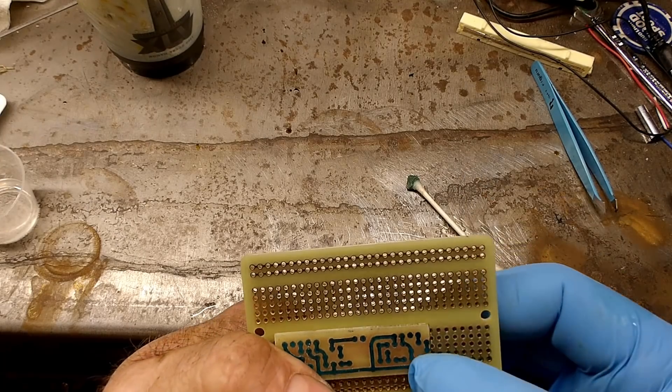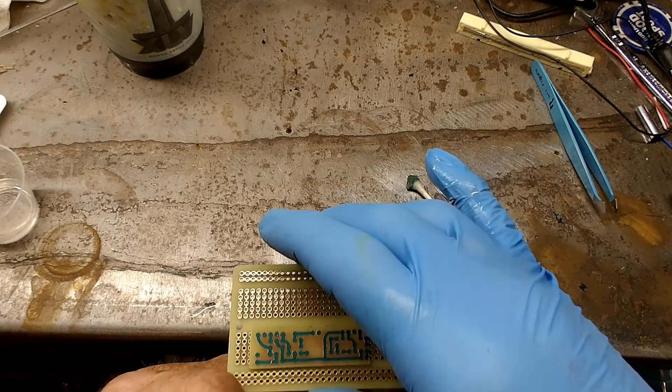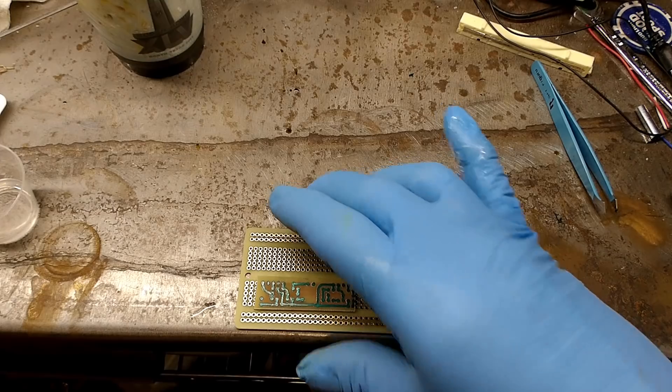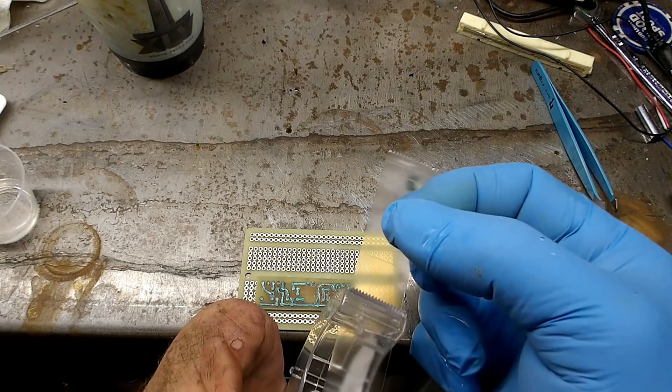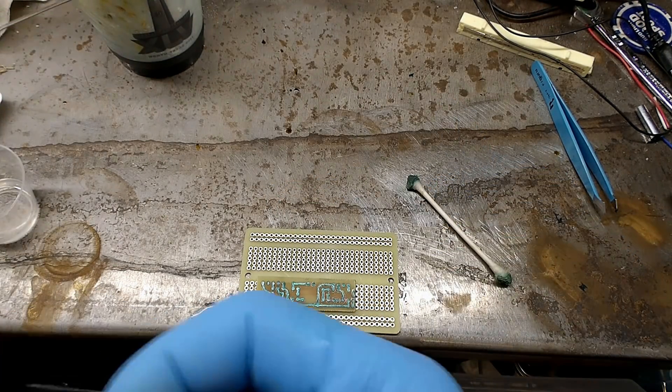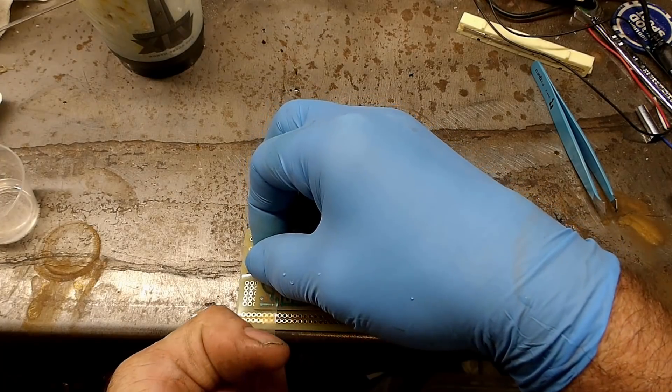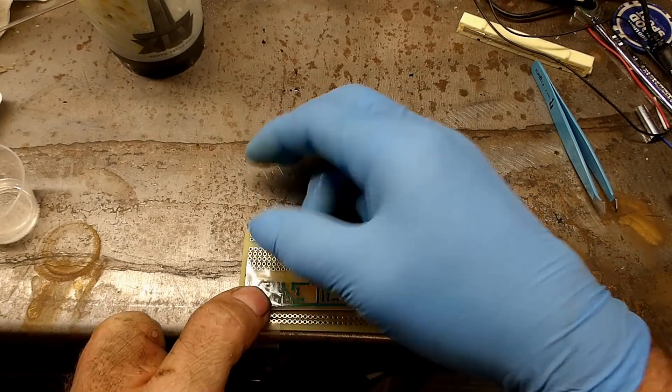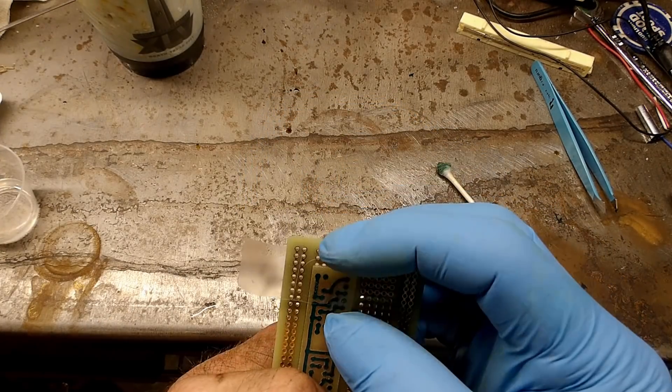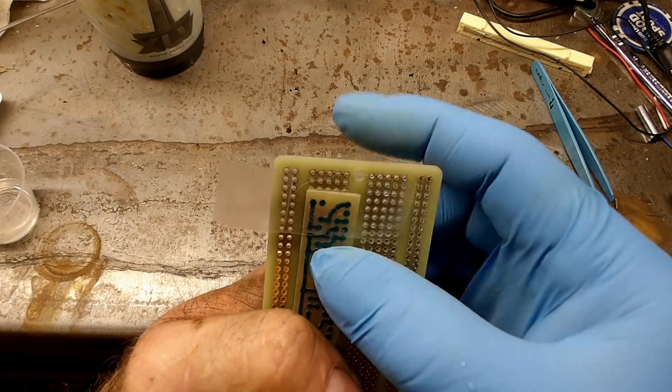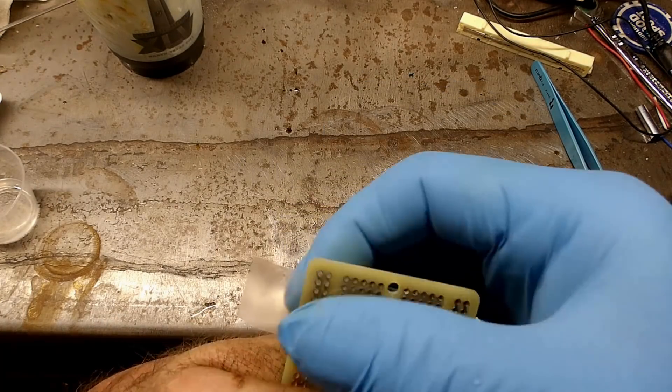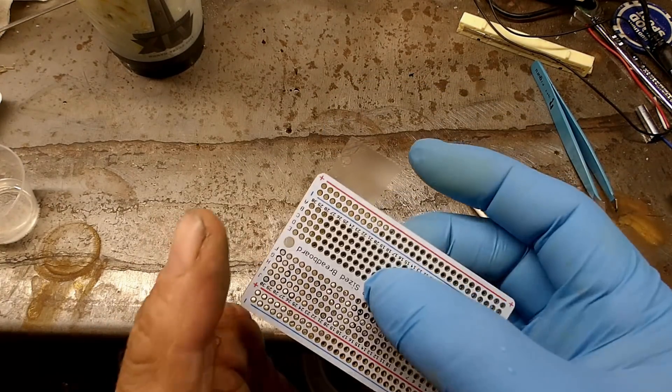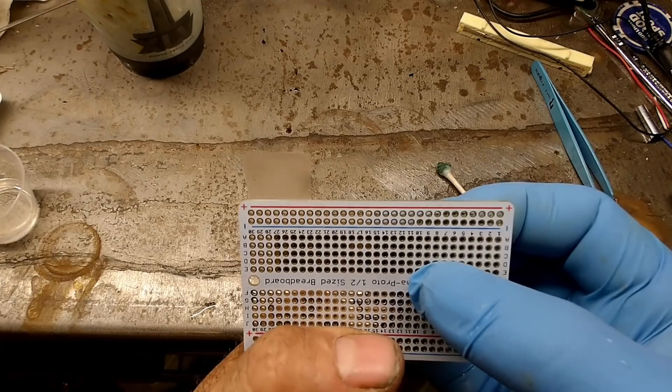To do this I use a protoboard as a drill guide and tape the custom board to the underside, being extra fastidious about making sure that all the holes on the protoboard line up with the hole locations of the custom board. Once the boards are lined up, use some scotch tape to secure the one to the other. Double check the placement and make sure nothing has moved.